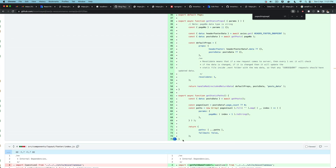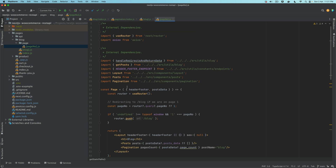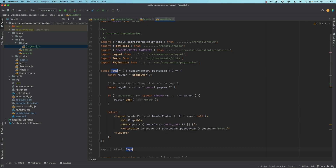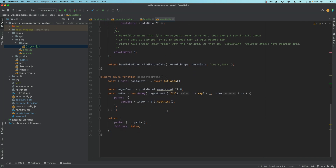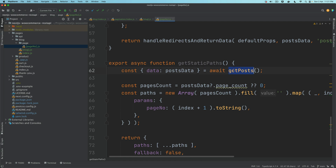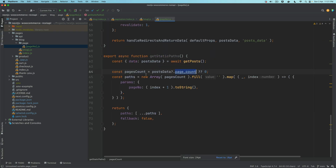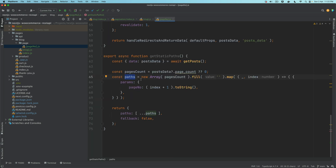I'm going to copy the existing blog page and paste it here and explain. This is a component called Page — you can rename it to PageNumber if you want, that makes more sense, but I'll leave it as Page for now. In getStaticPaths we get all the posts, get the page count (in this case 12), and then build the paths. Because we're using pageNumber.js, we name the params key pageNumber.